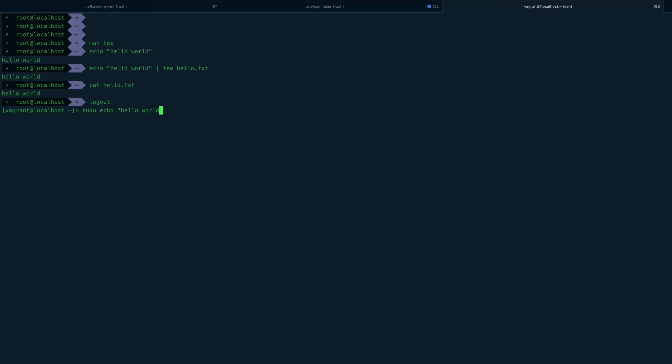hello world, and I want to put this in something like /etc/fstab.